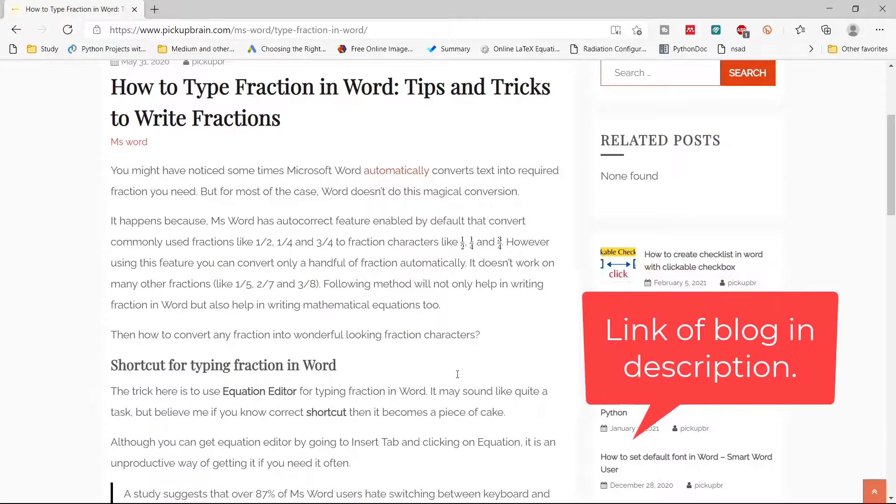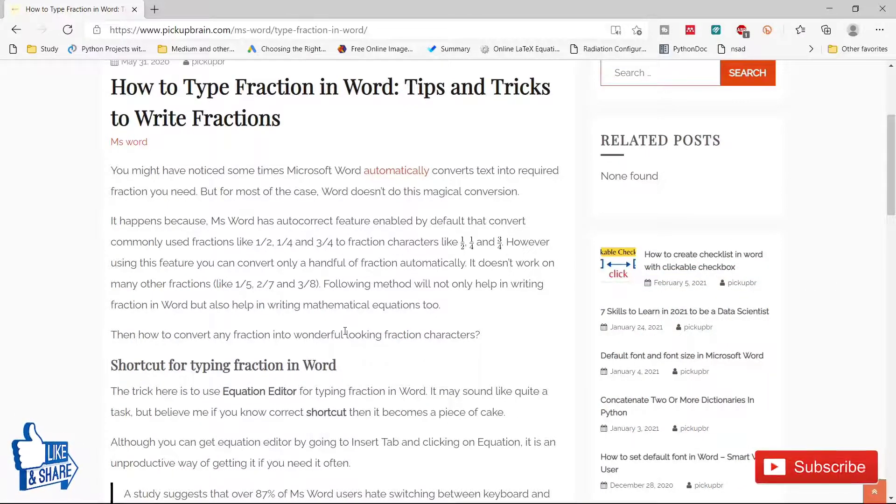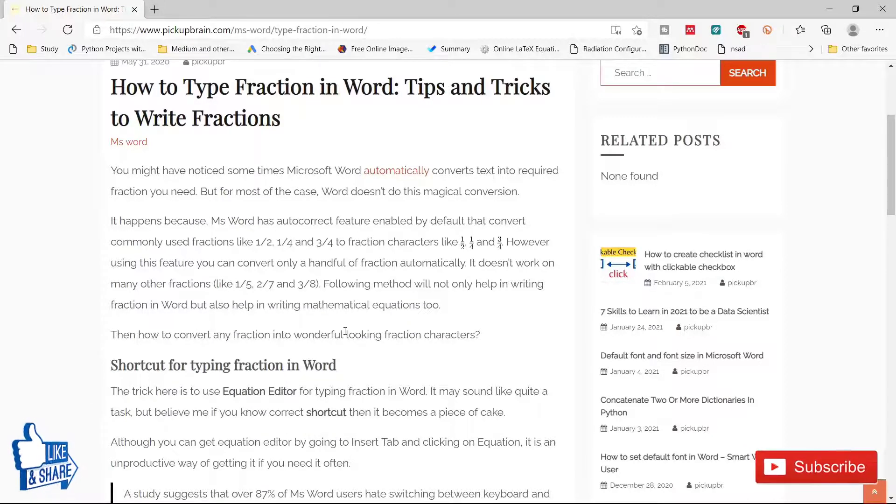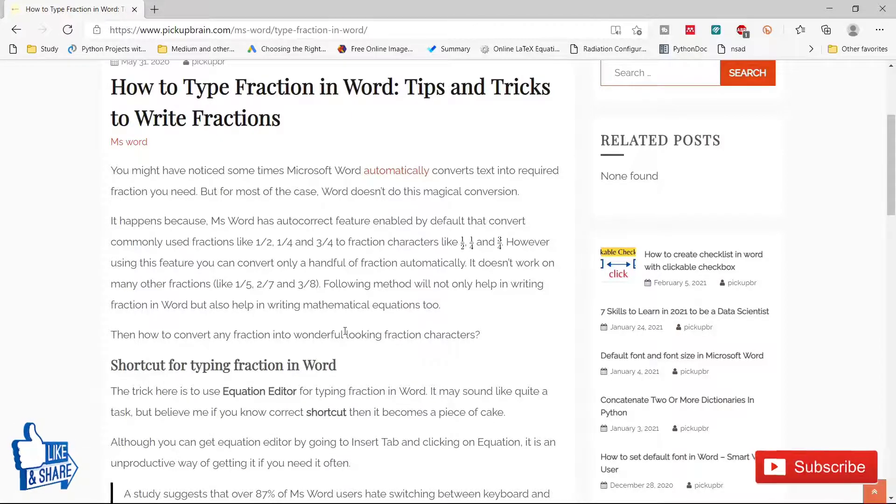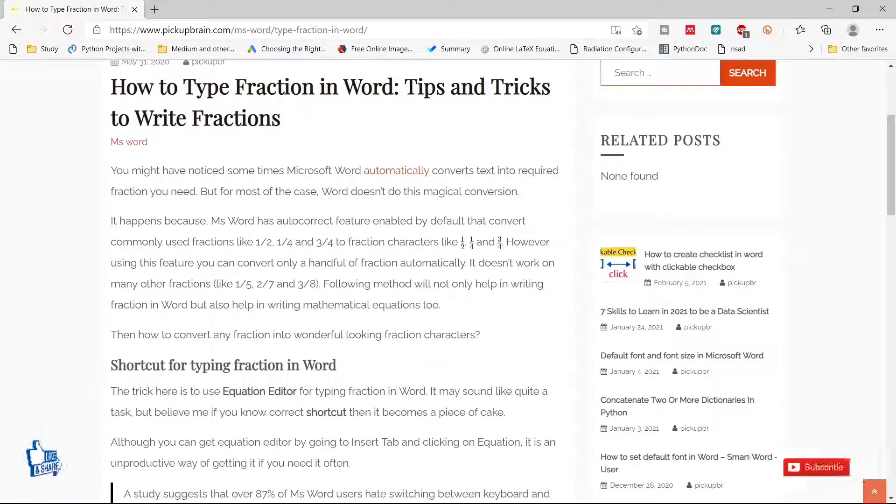So, that's all in this video. I hope this method will help you in typing fractions really fast. If that's the case, then please let me know by pressing the like button. And if you want to see more amazing videos on MS Word shortcut tips and tricks, then please consider subscribing to my channel. I publish a video every Monday. That's all in this video. Take care. Bye-bye.